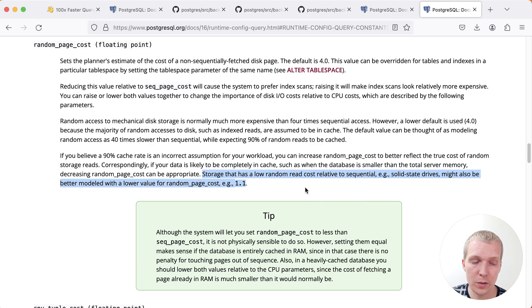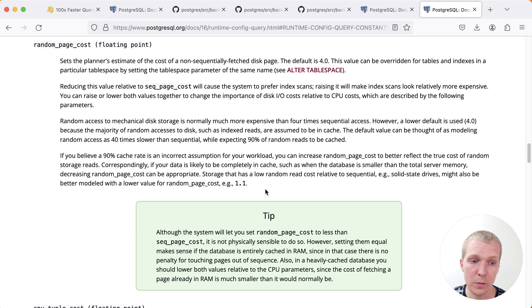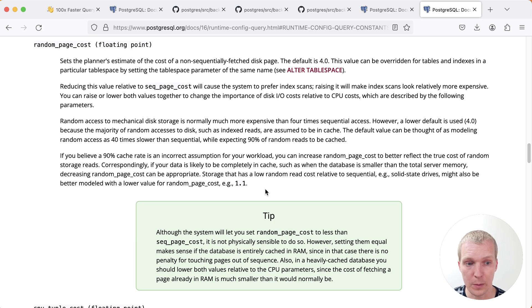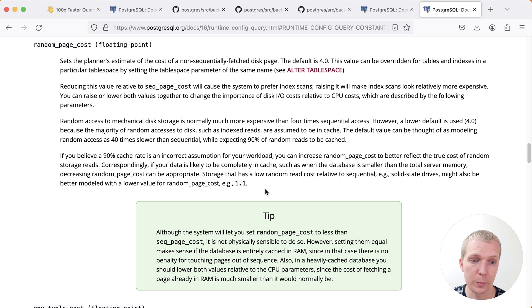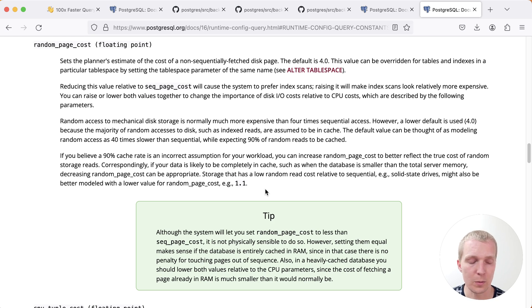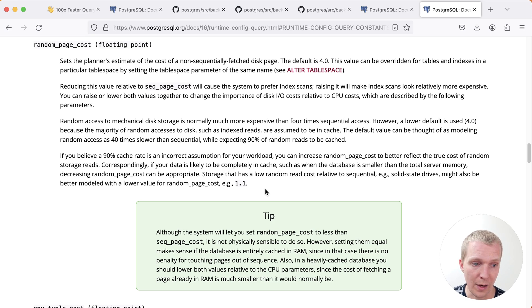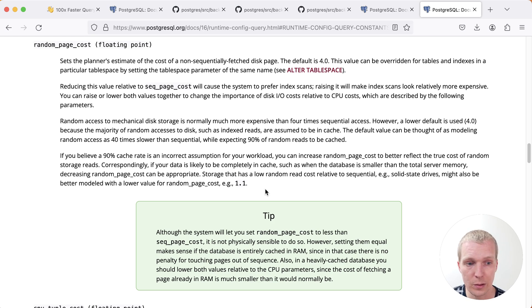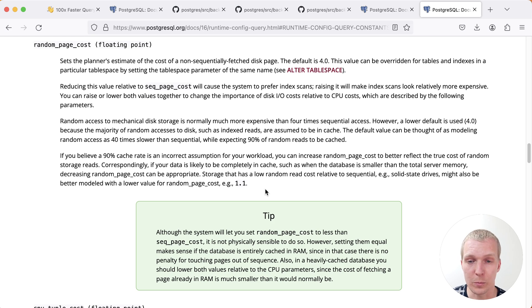That said, just setting random page costs to 1.1 is not going to solve all issues. Sometimes your bad plans will not be caused by this. Really, it's just masking the true problem, which might be a row mis-estimate or other problems in Postgres, like the fact that you have a limit clause and then Postgres thinks it only has to read a certain number of entries when actually it had to read a lot more unexpectedly. So always good to dive into the details on this, actually look at how these cost functions work so that you can actually understand why your query plans behave in a certain way.